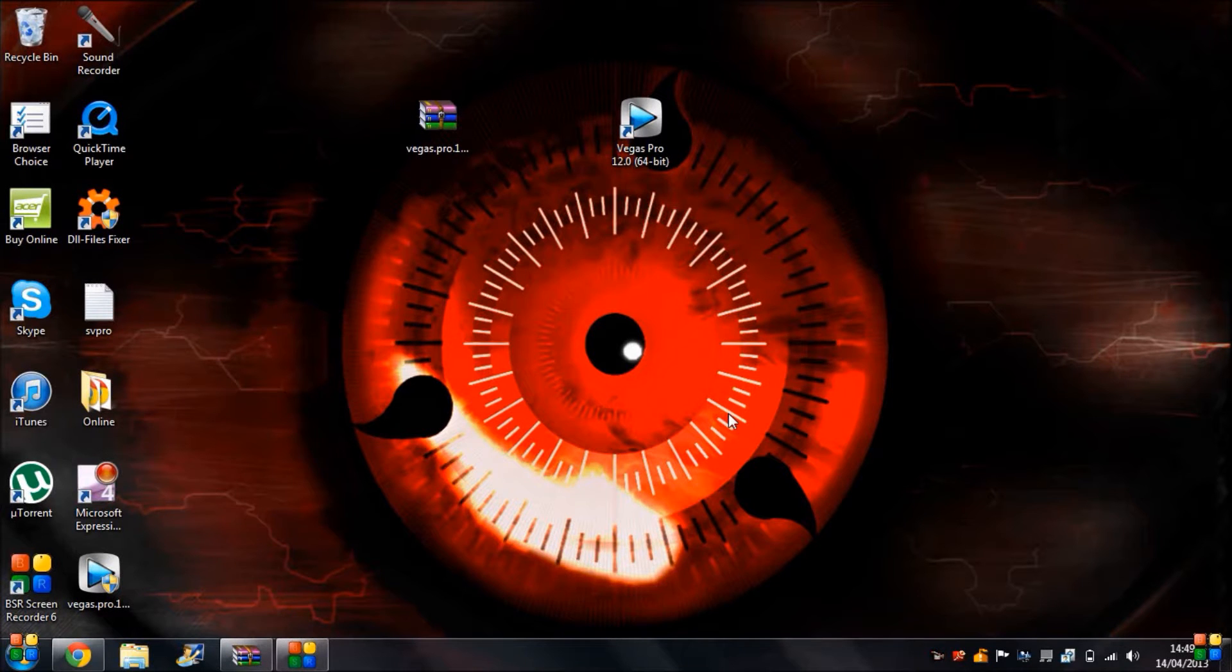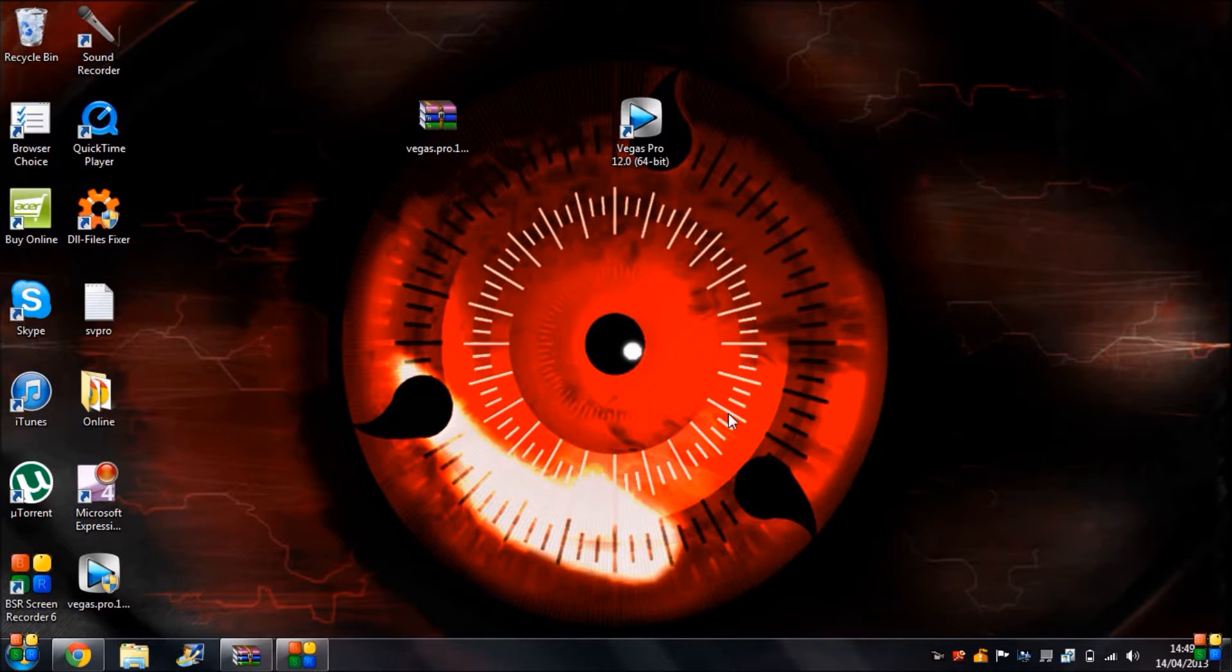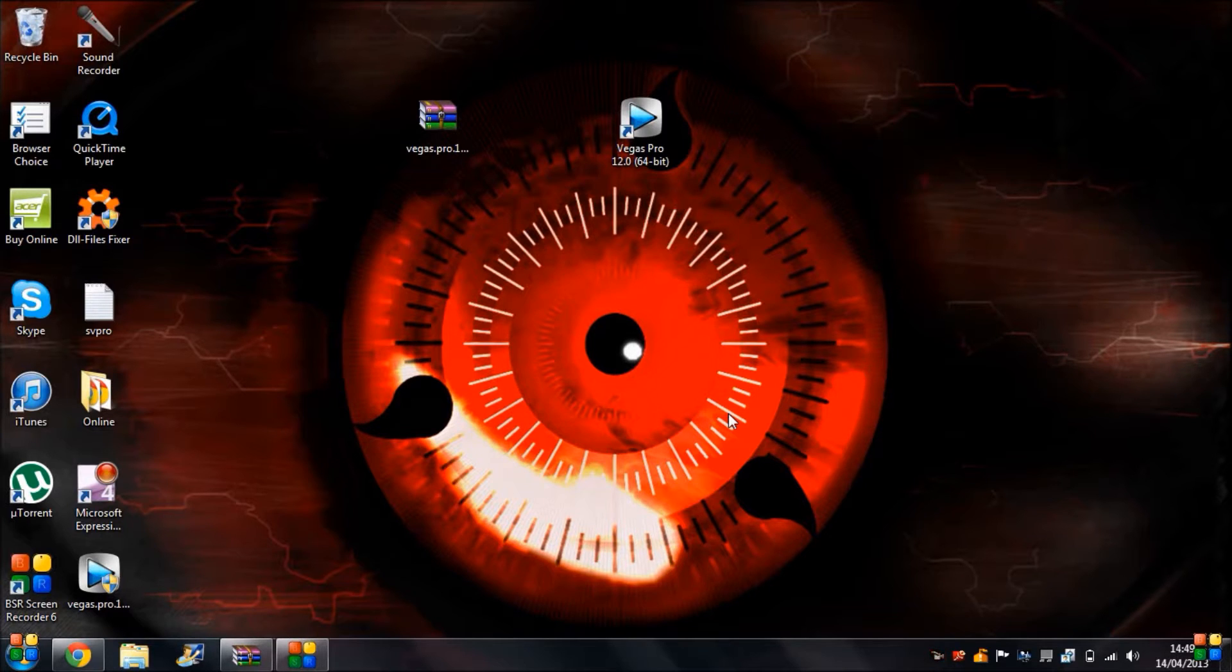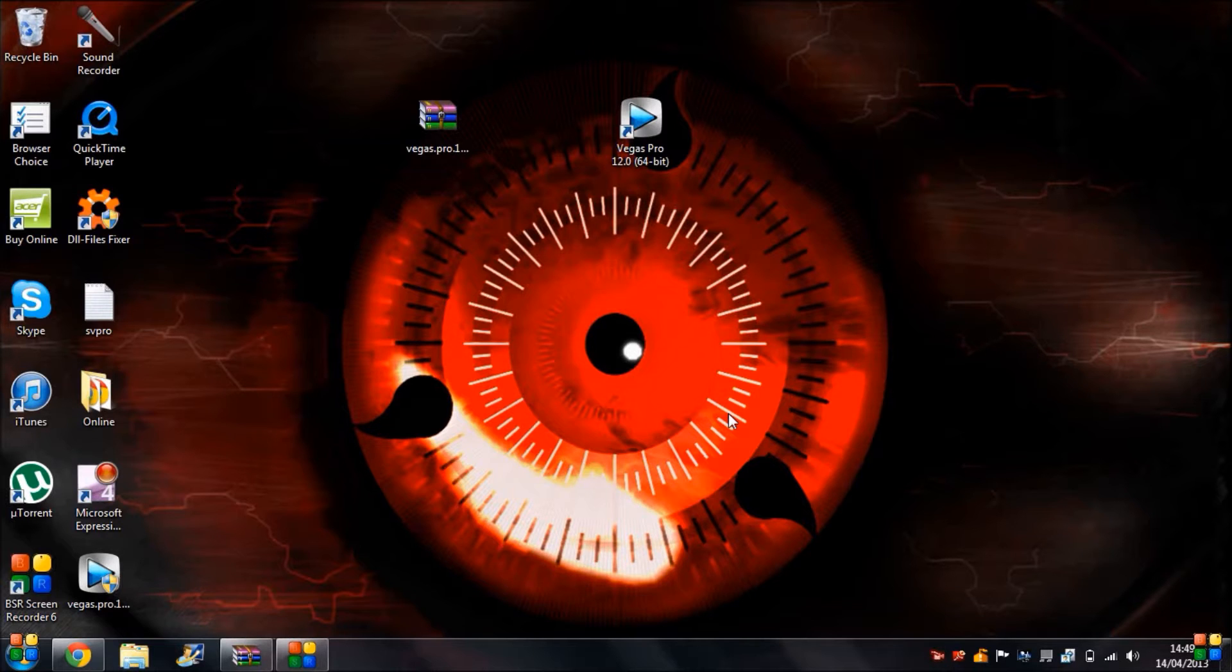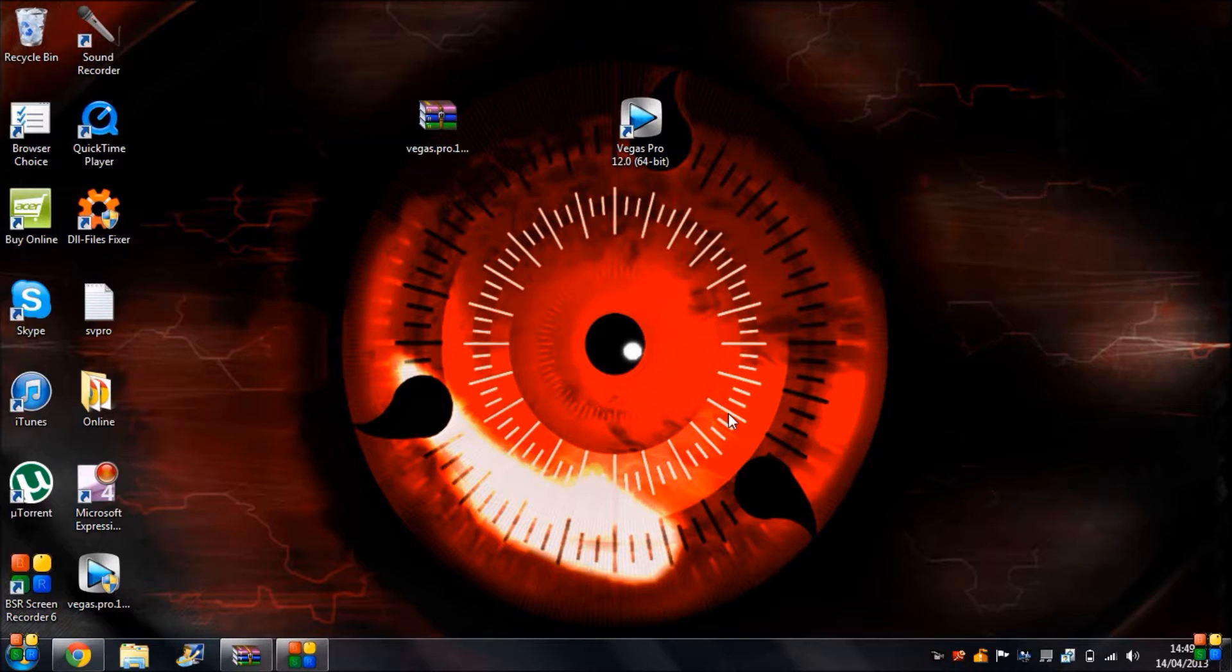Hey guys, today I am going to show you how to get Sony Vegas Pro 12 for free, as I know a lot of people who do not like using programs such as Windows Movie Maker to edit videos. So yeah, shall we get started straight away?